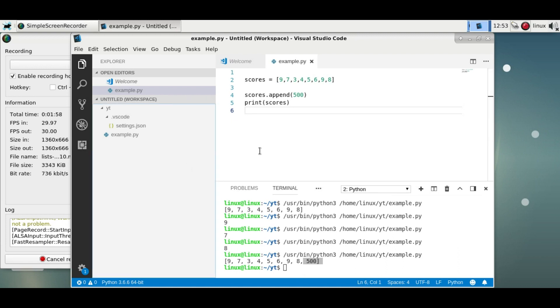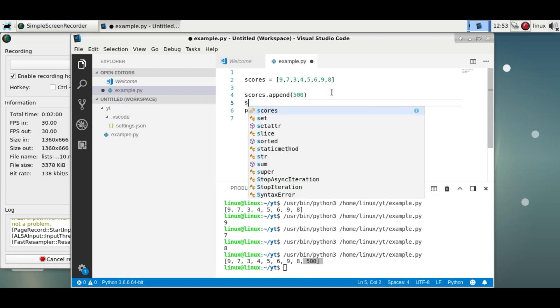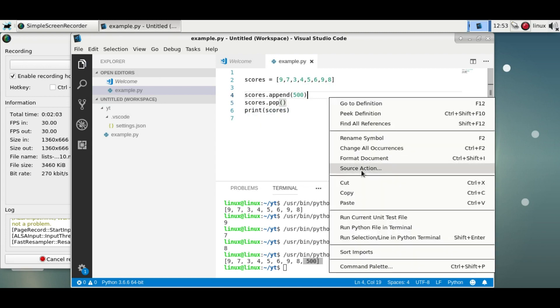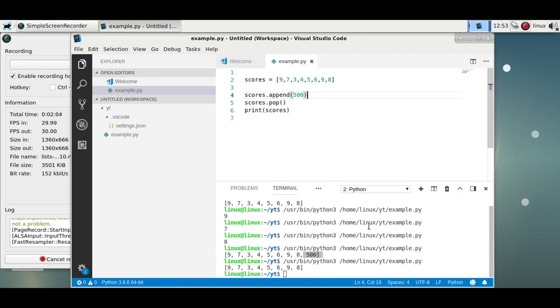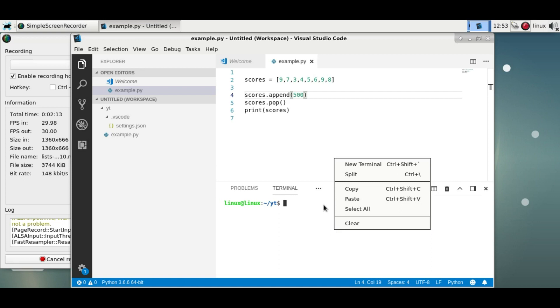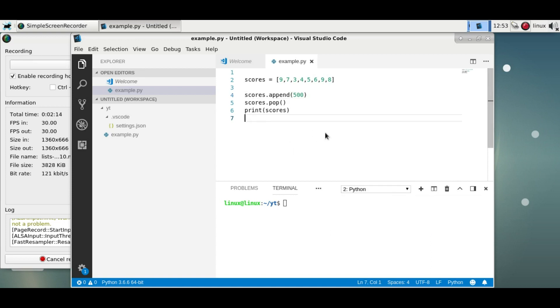Now to remove an item, you can use the pop method. Run it—you'll see the item is added but it's also removed again, so we end up with an identical list. Just clear it, run it, and you'll see the list is identical.